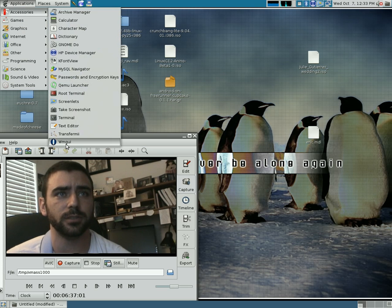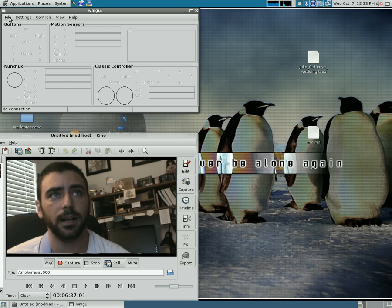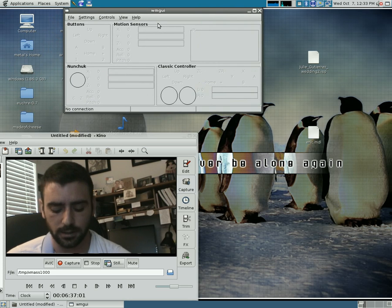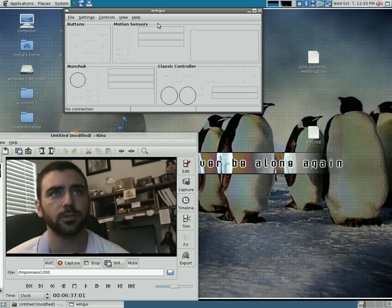The first one I'm going to show you is WMGUI. Basically, this is an application that lets you see the information coming from your Wii controller.